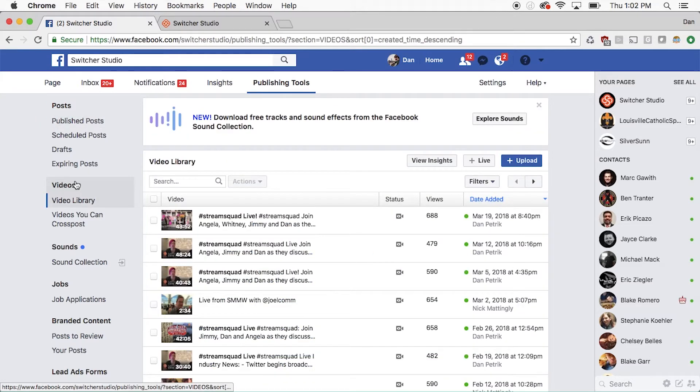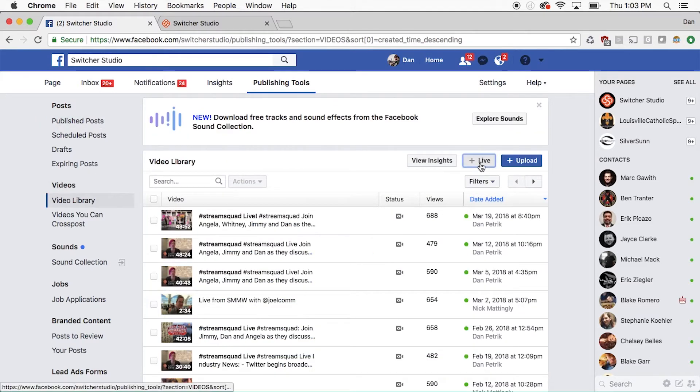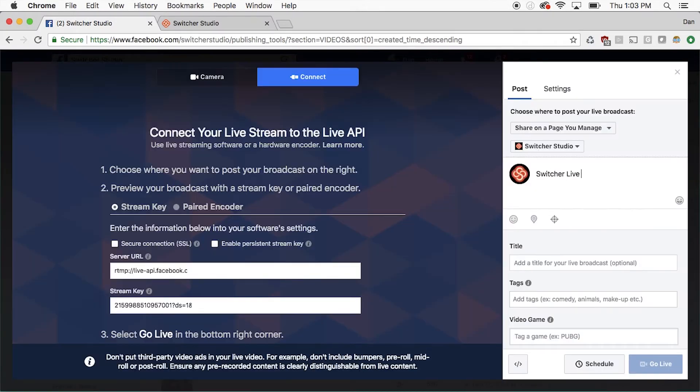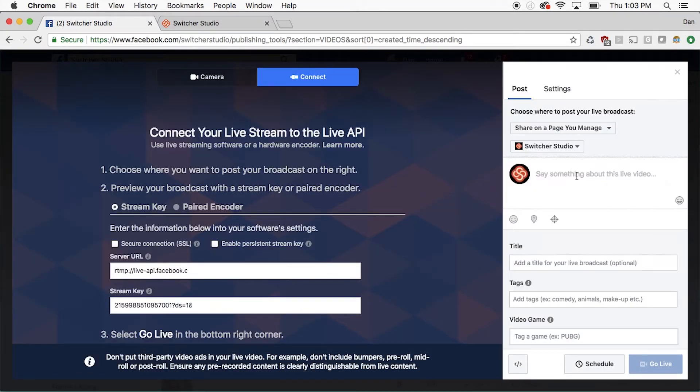From here, we can choose Plus Live to create a new Facebook Live video. From this menu, we can adjust the title and descriptions.